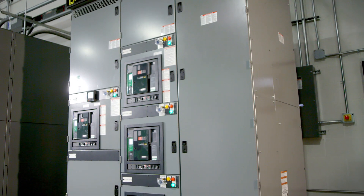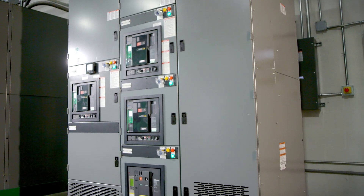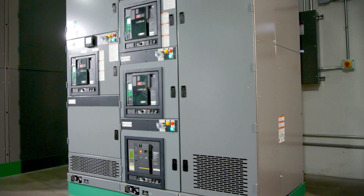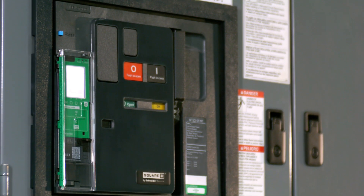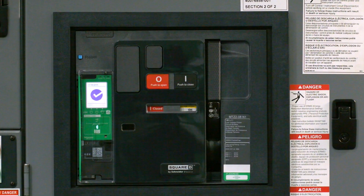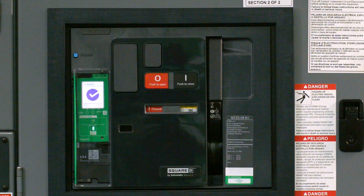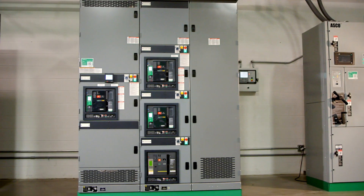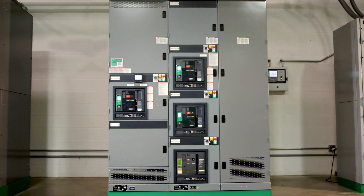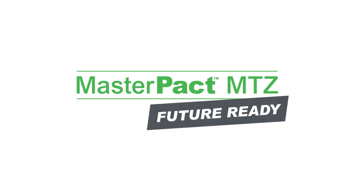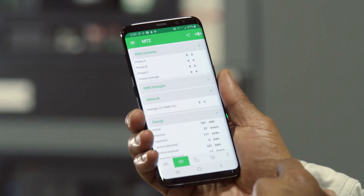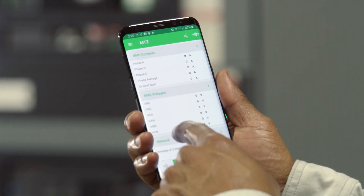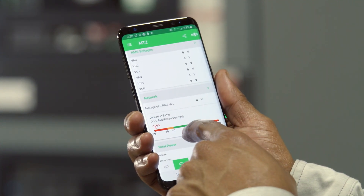The MasterPACT name has a legendary reputation for reliable uptime and protection, as well as smart design and innovation. The innovative MasterPACT MTZ circuit breaker now takes this performance to an entirely new level with the Power Recovery Assistant and future-ready technology. To learn more about wireless and other features of MasterPACT MTZ circuit breakers, go to schneiderelectric.us/MTZ.